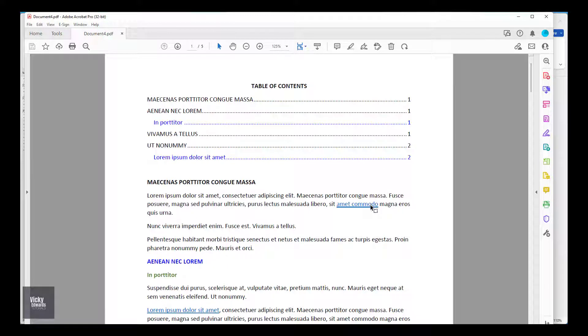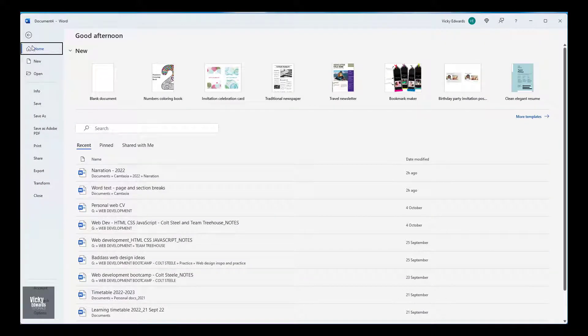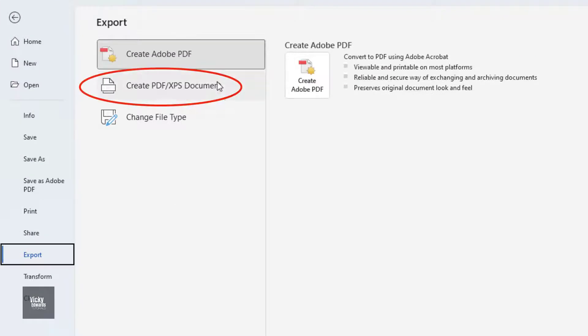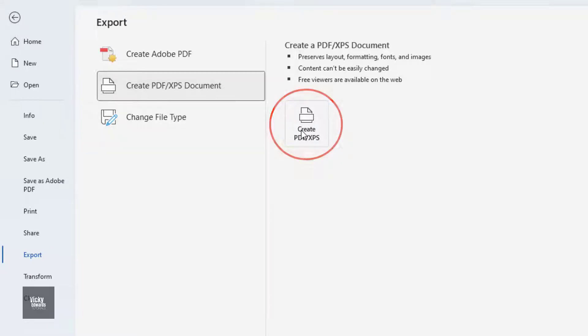In order to retain the function of the hyperlinks and to also create bookmarks, click on File Export. Select Create PDF/XPS document. Then click on Create PDF/XPS.